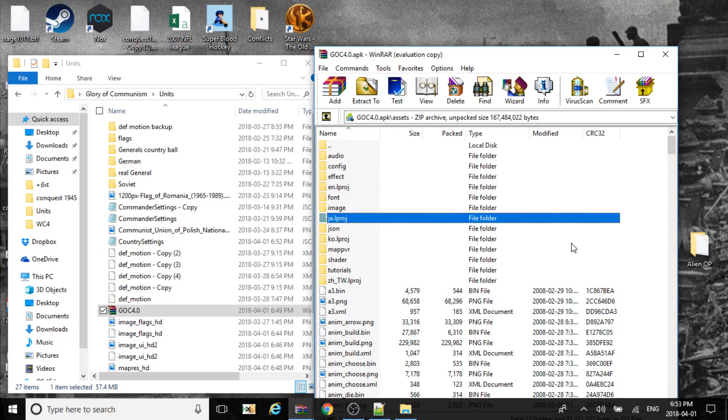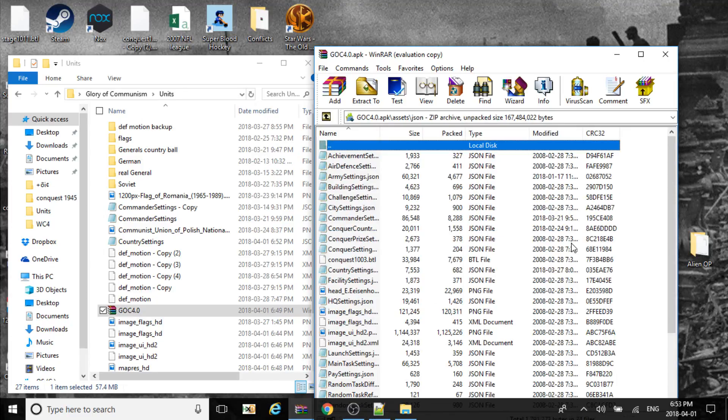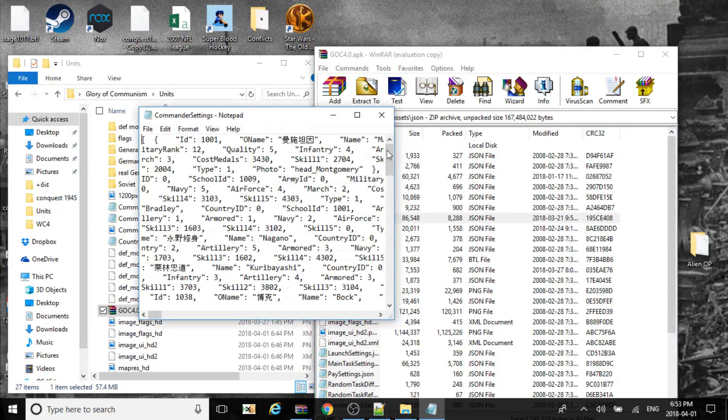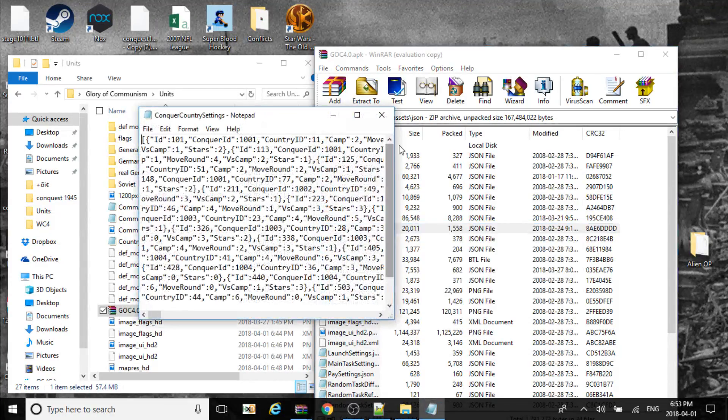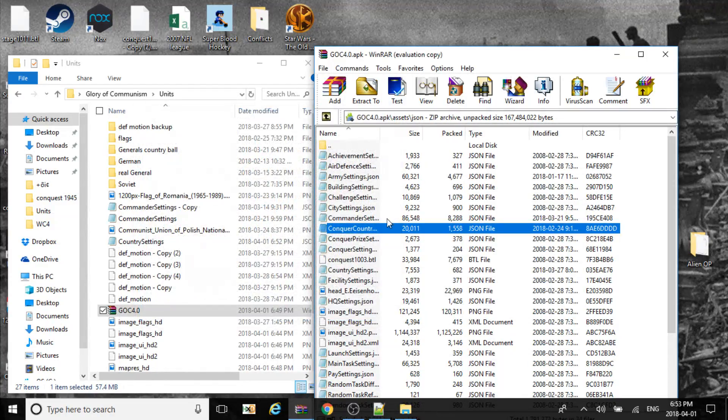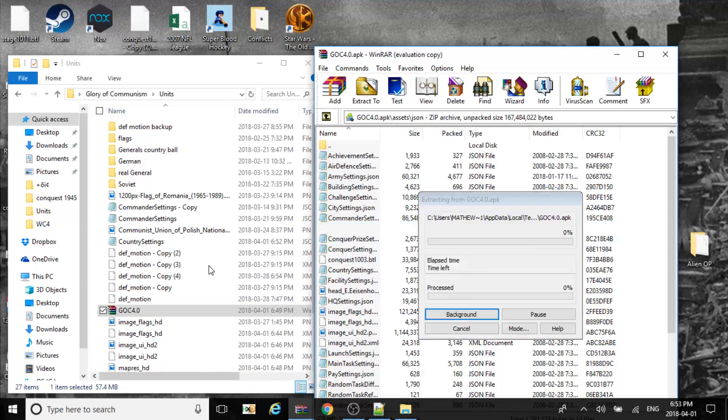If you wanted to show their ID, their flag, we just have to do this. There it is. Conquer country.